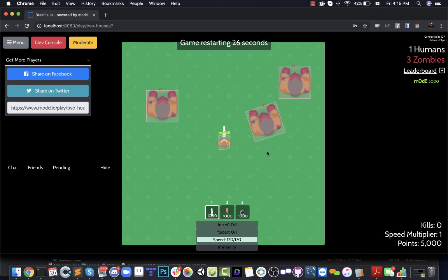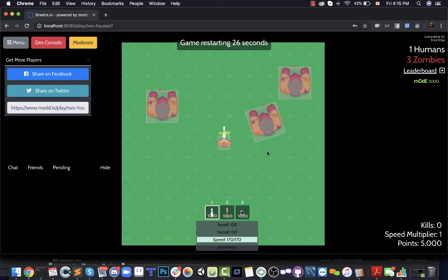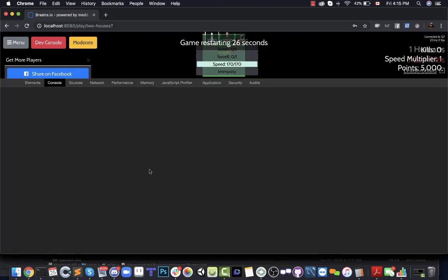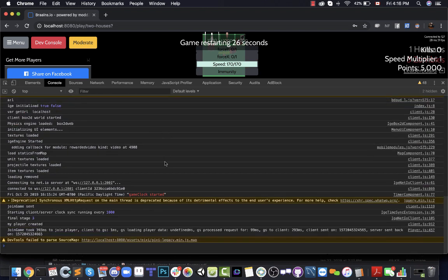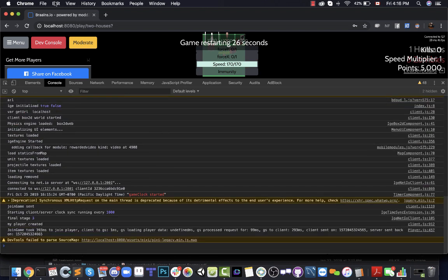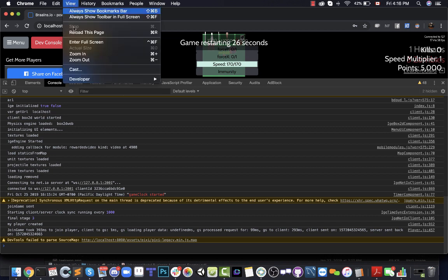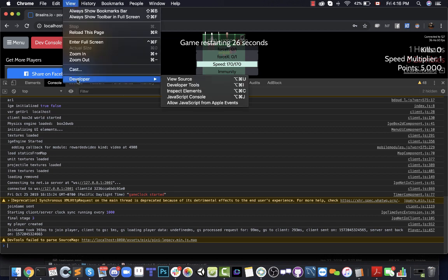What you have to do first is press F12 to open your developer console. It looks something like this. You can open this by pressing F12, or you can also open it by going to View, then Developer, then Developer Tools.